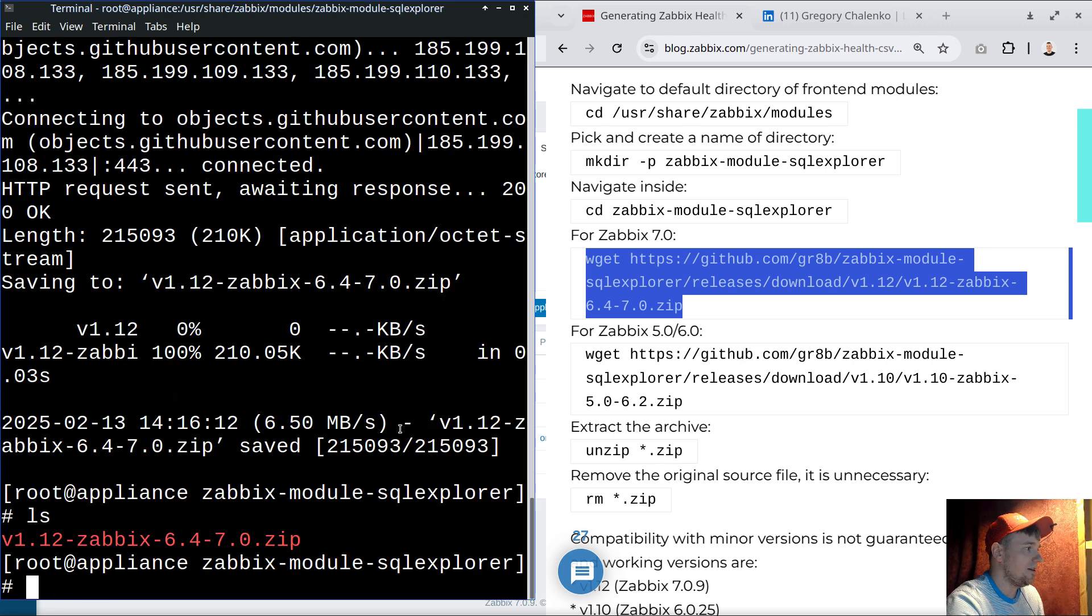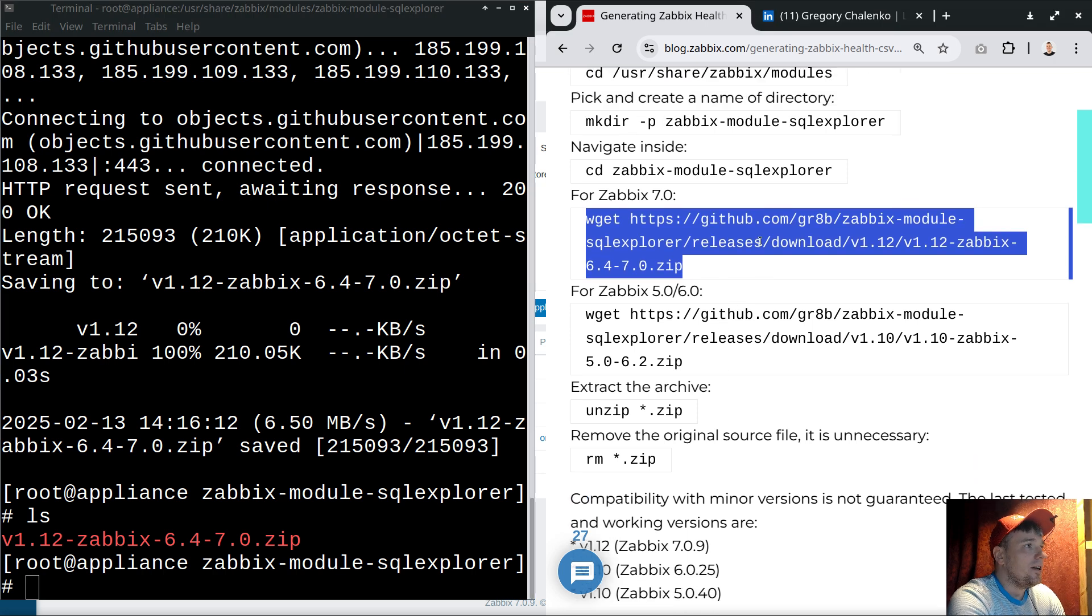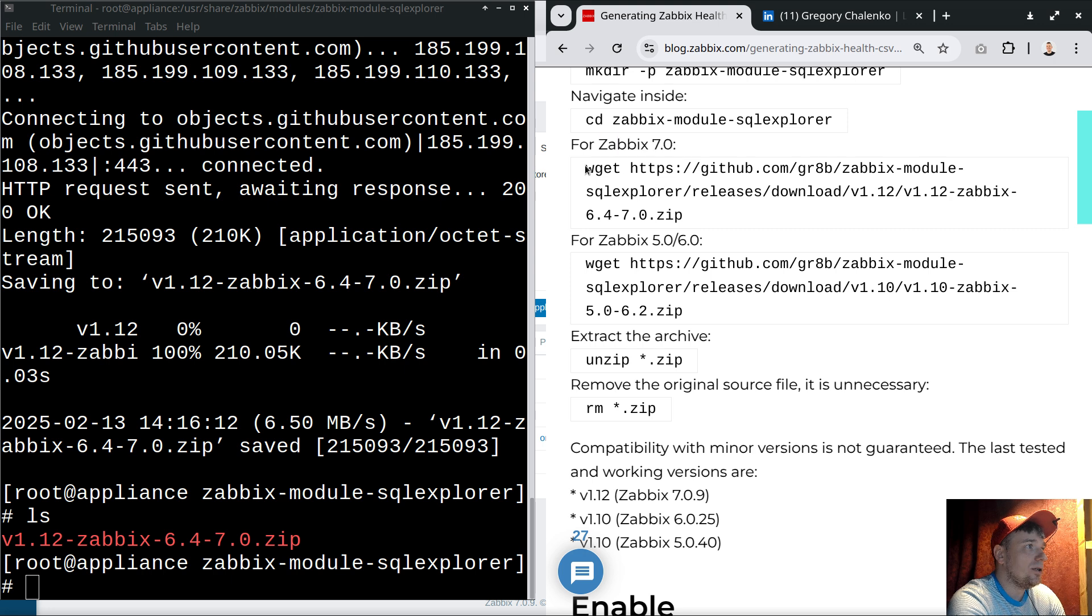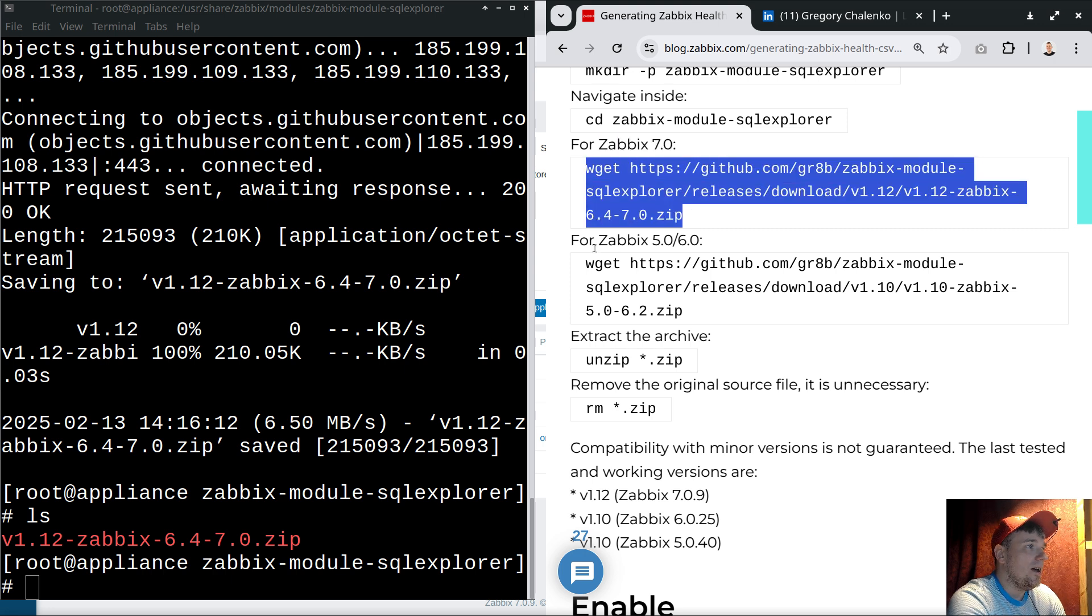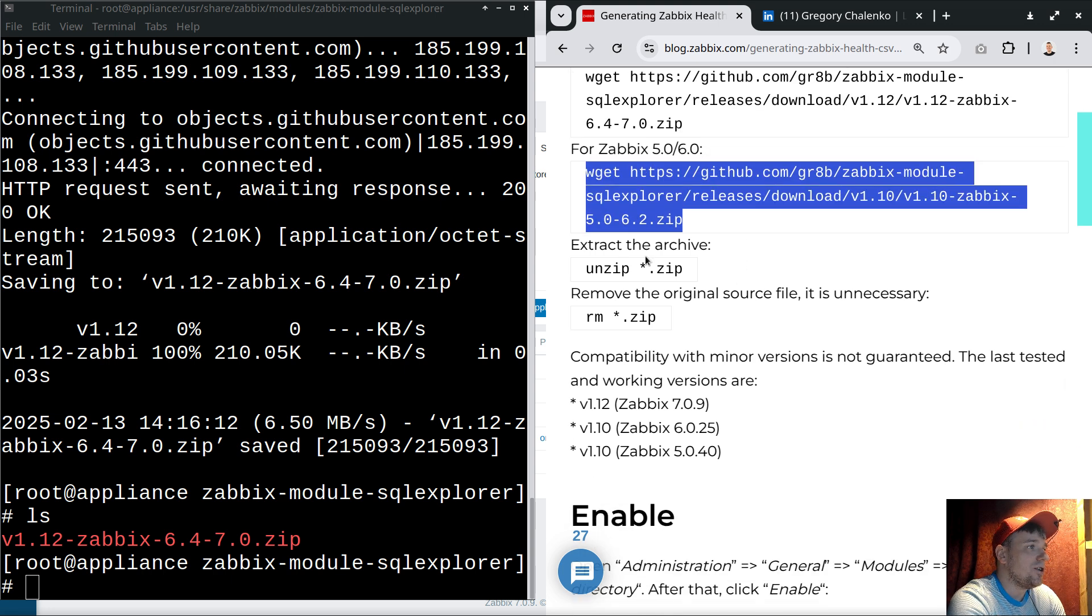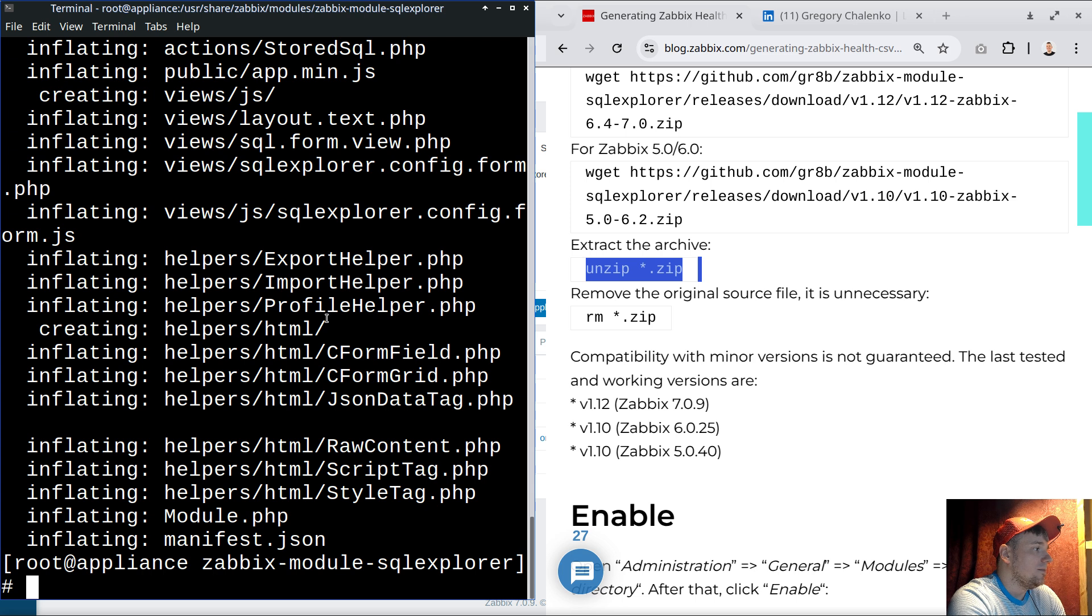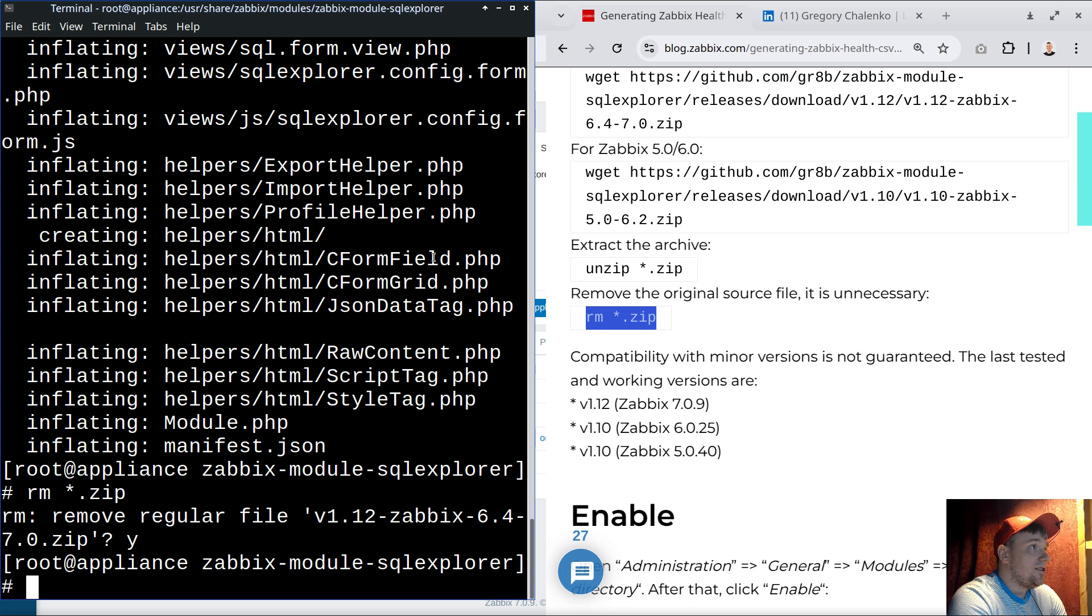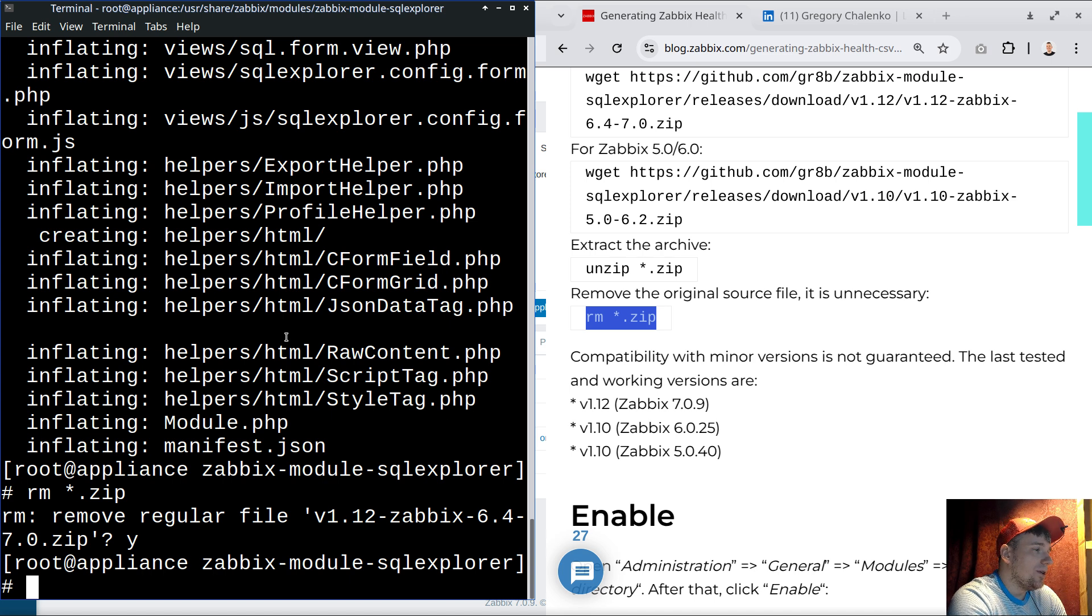After that, we can download the package. We have two different versions - don't follow all the steps in order. This line should be executed only in 7.0, and for 5.0 and 6.0 you need to fetch a different package. I'll skip that line because I'm using 7.0. Unpacking the archive and removing the zip file - that's it, all done on the Linux server.